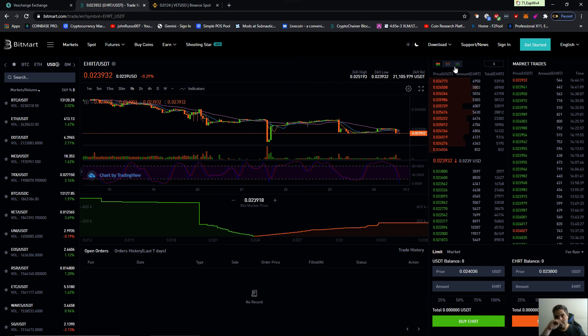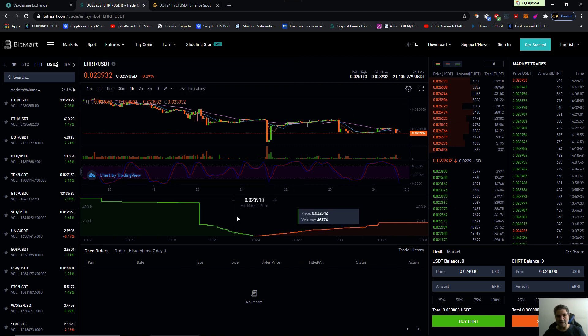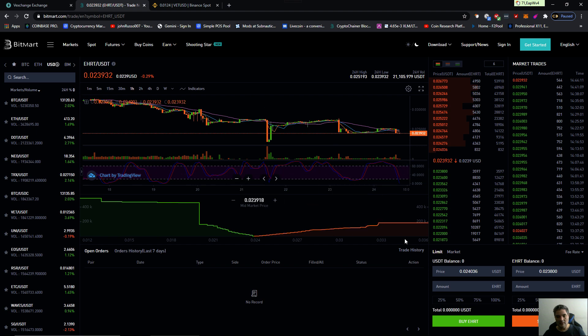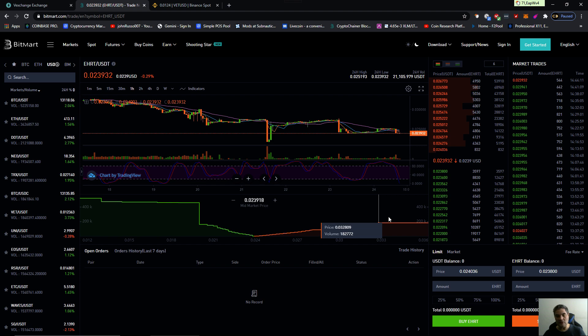There you go. Let them answer that. Let them try. Look at this. The price is suppressed. You see? They don't want the price to go up because then they can't get their hands on your liquidity, your VET.